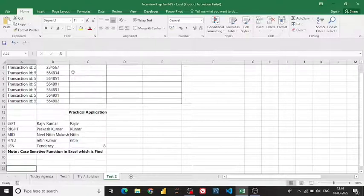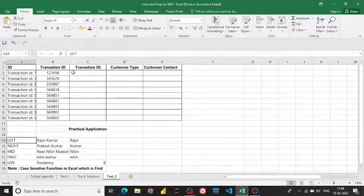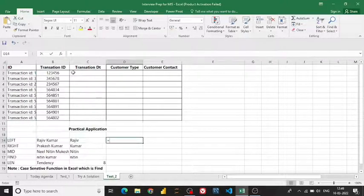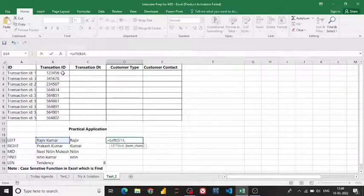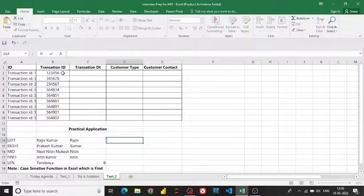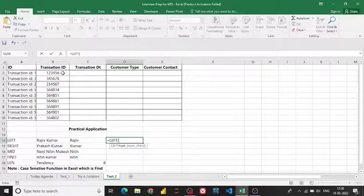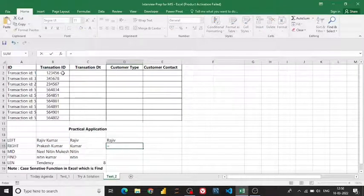Before extracting the transaction ID, I need to show you some formulas. The first one is the LEFT function. You select the text and specify the number of characters from the starting point — let's say five characters from the left. I select my text, enter the number of characters, and press Enter.